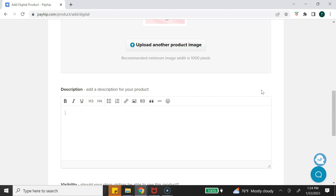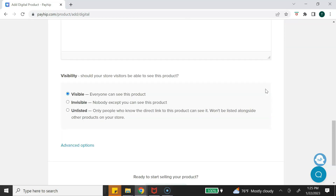The next step is to add your product description. In this area, let the customer know what they're receiving with the template, that it's a digital or instant download, and any other relevant information about the product. Next, you'll select your visibility — 'Visible' means everyone can see it in your store, 'Invisible' means only you can see it, and 'Unlisted' means only people with the direct link to the product will see it.